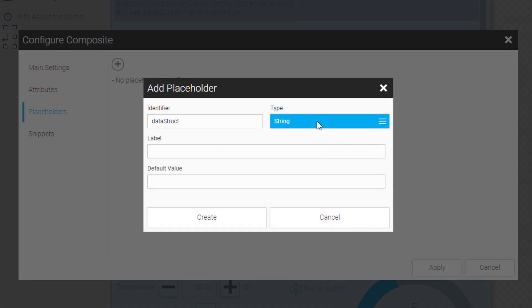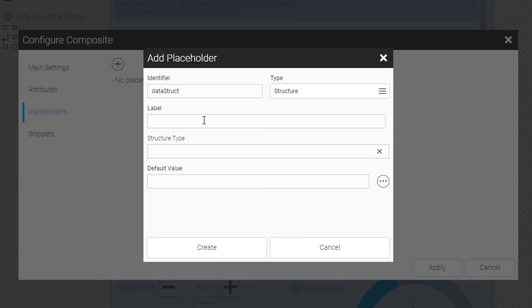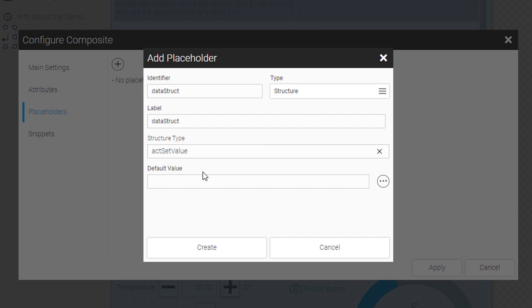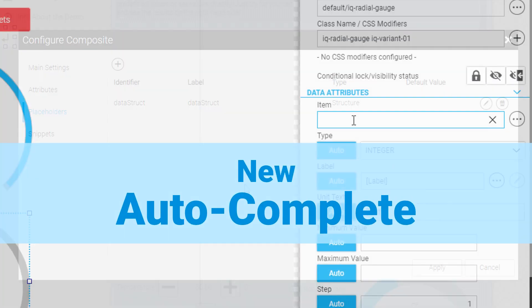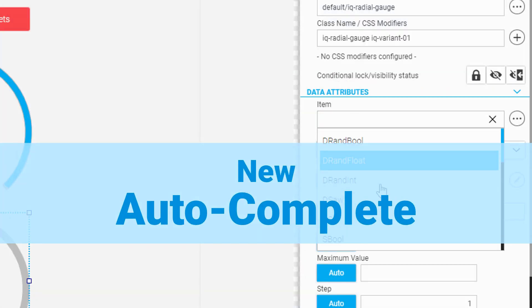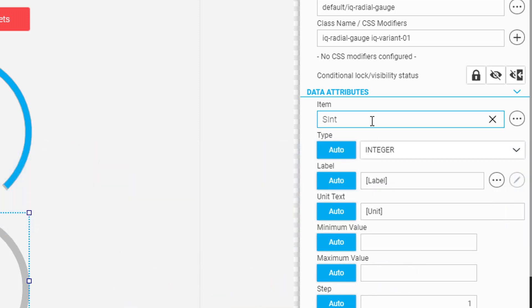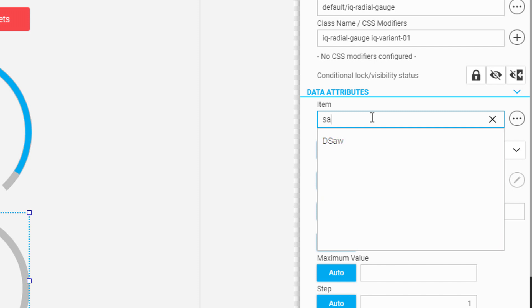When adding placeholders to a composite widget, you can now also select structures. The new autocomplete functionality in WebIQ Designer has been added to the item selection, the list of UI actions, and the CSS modifier lists.